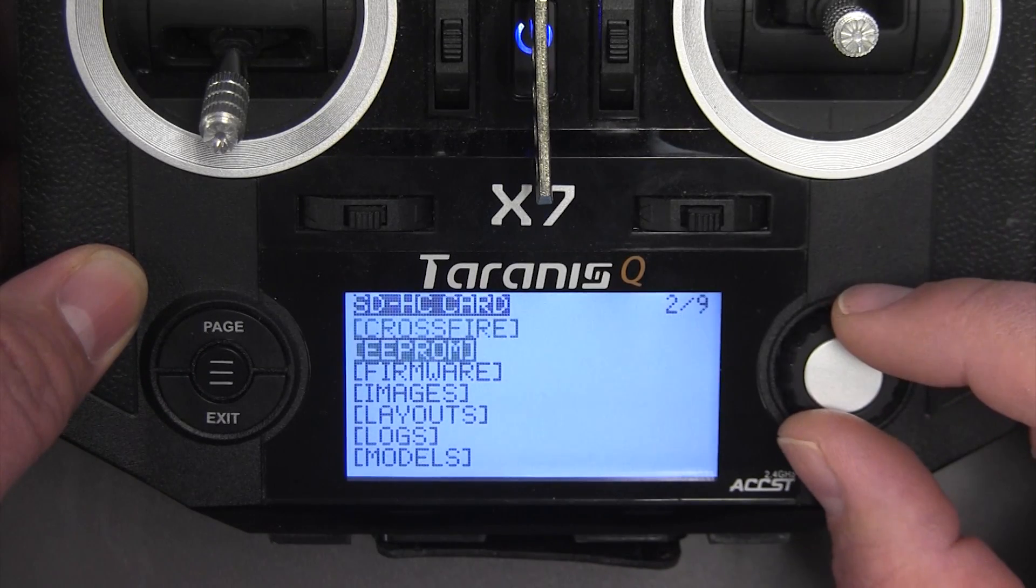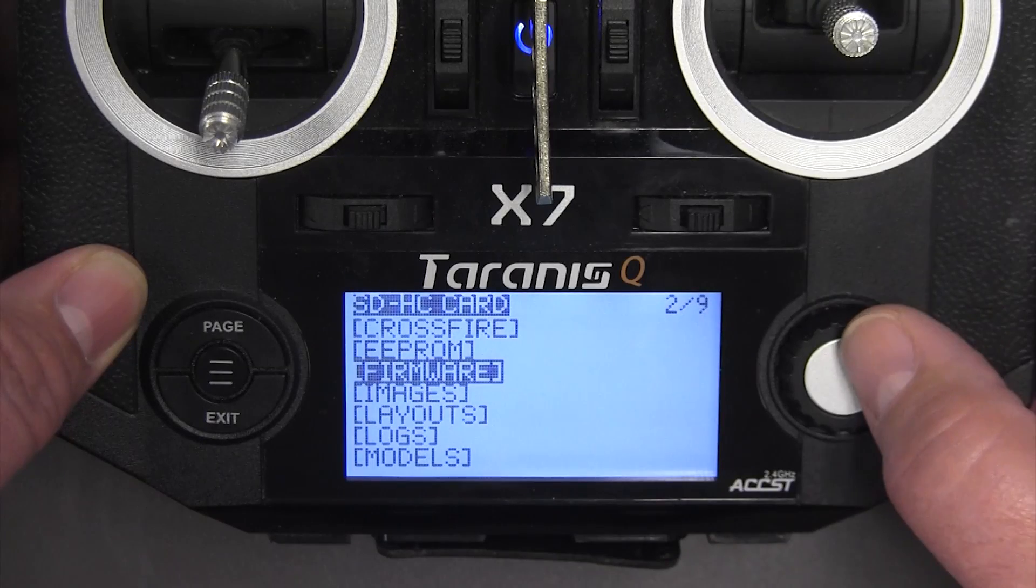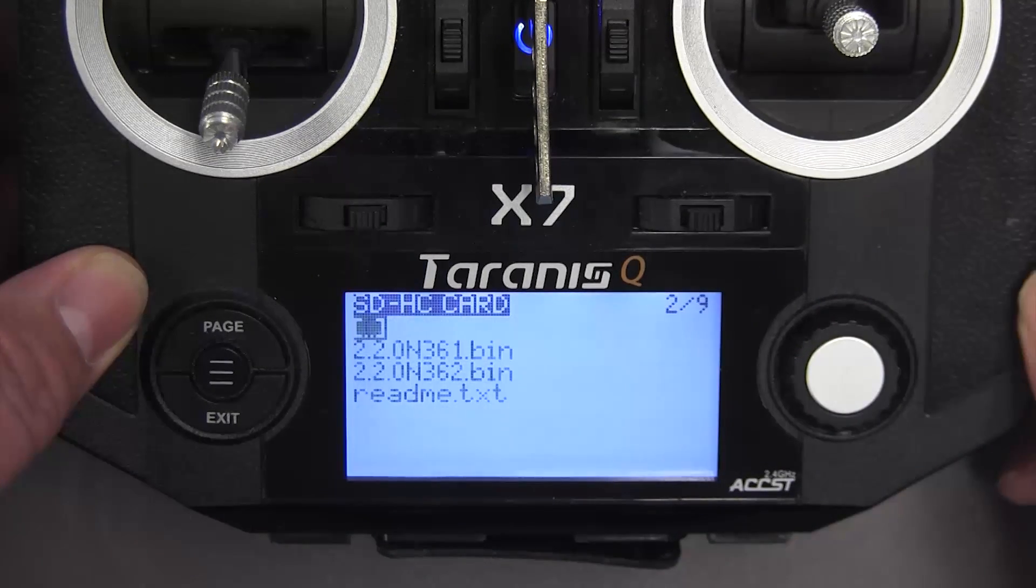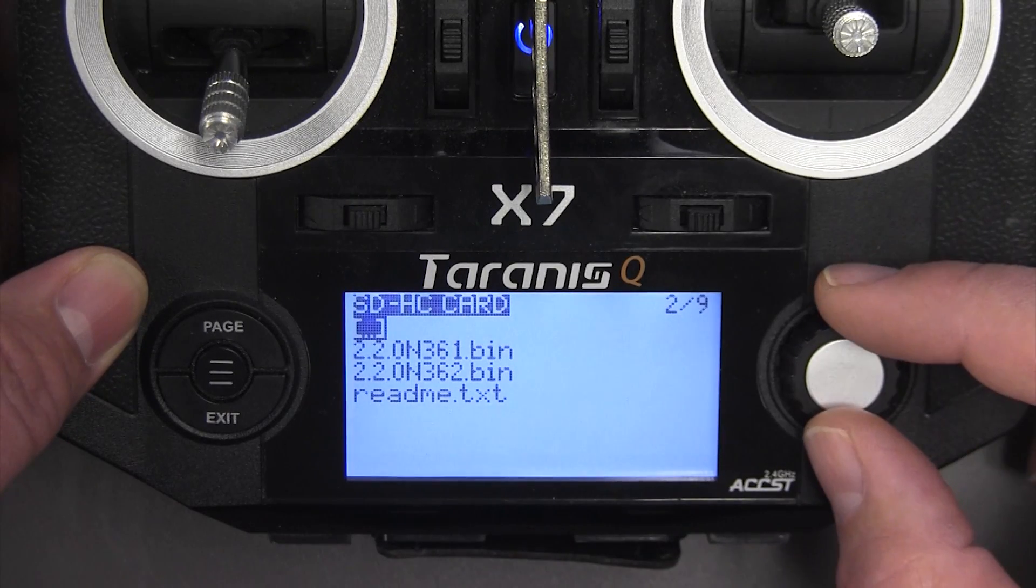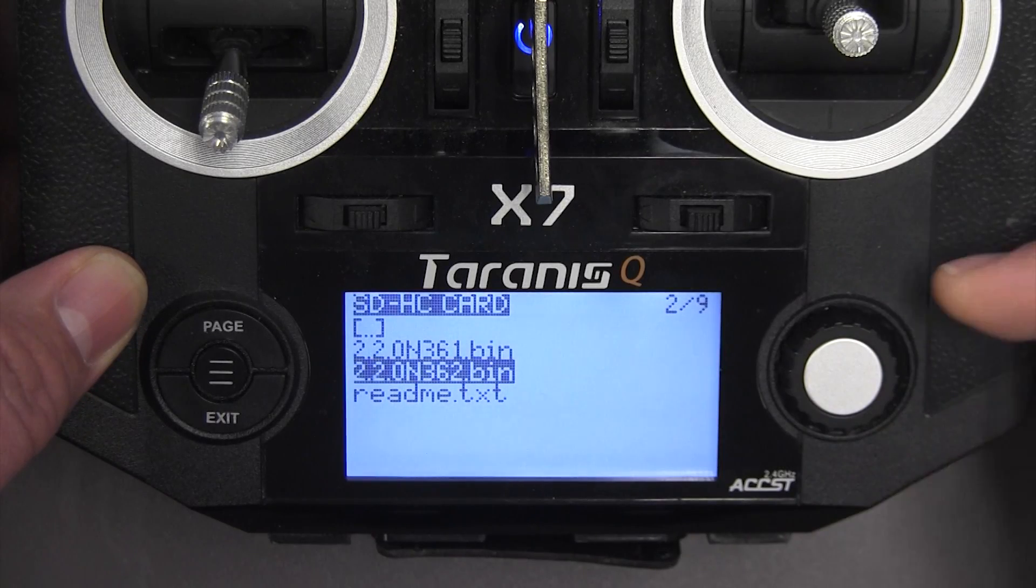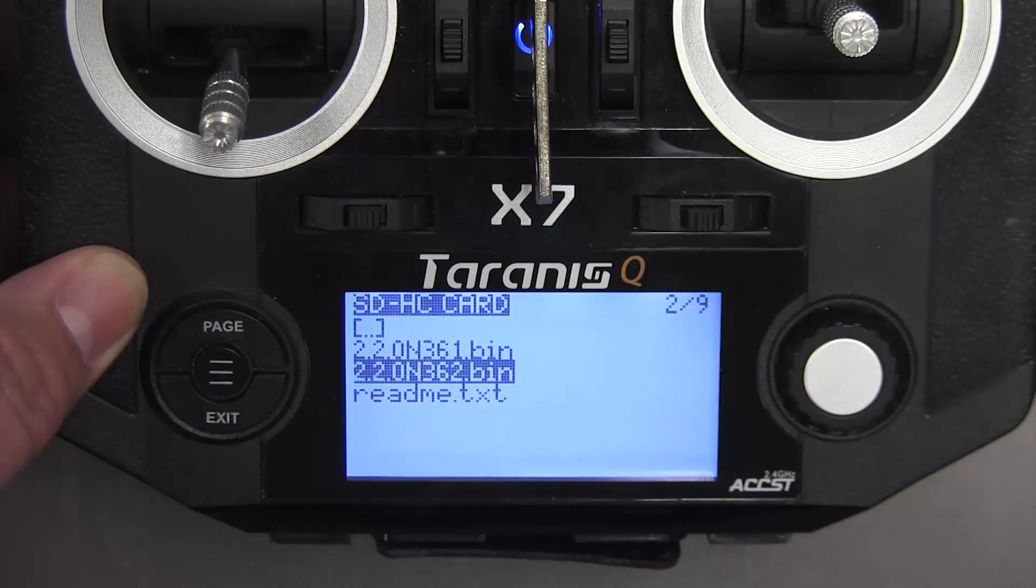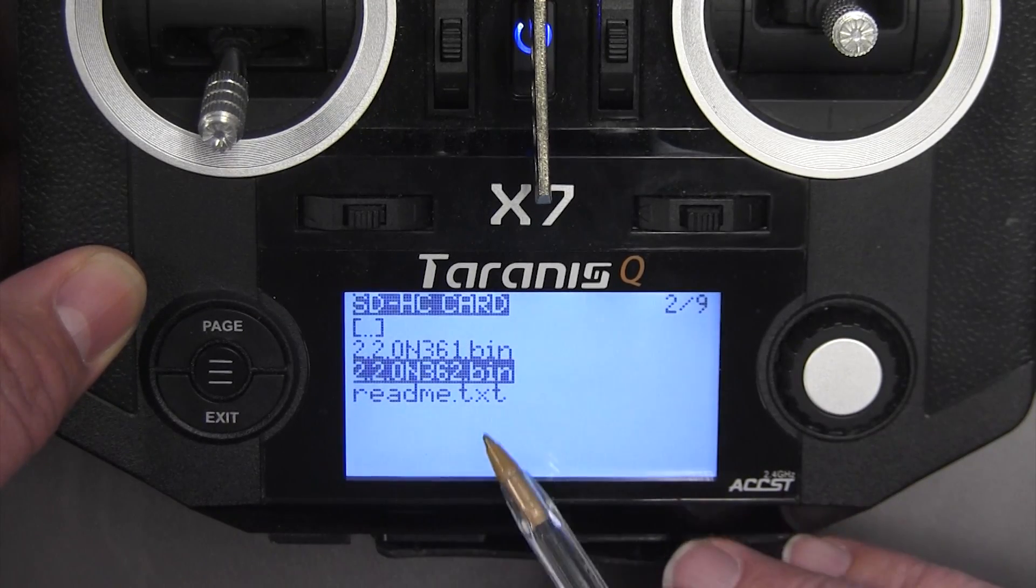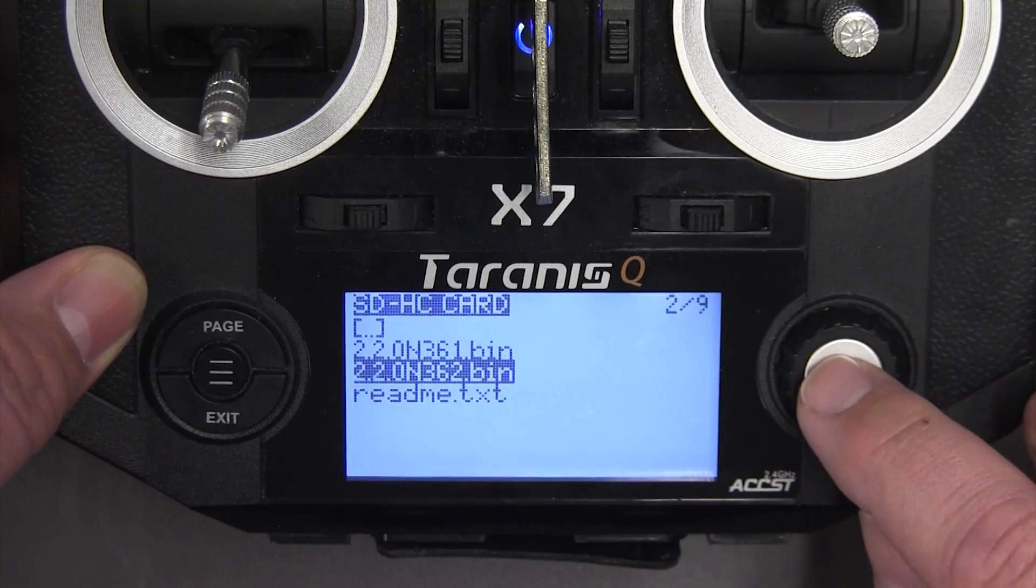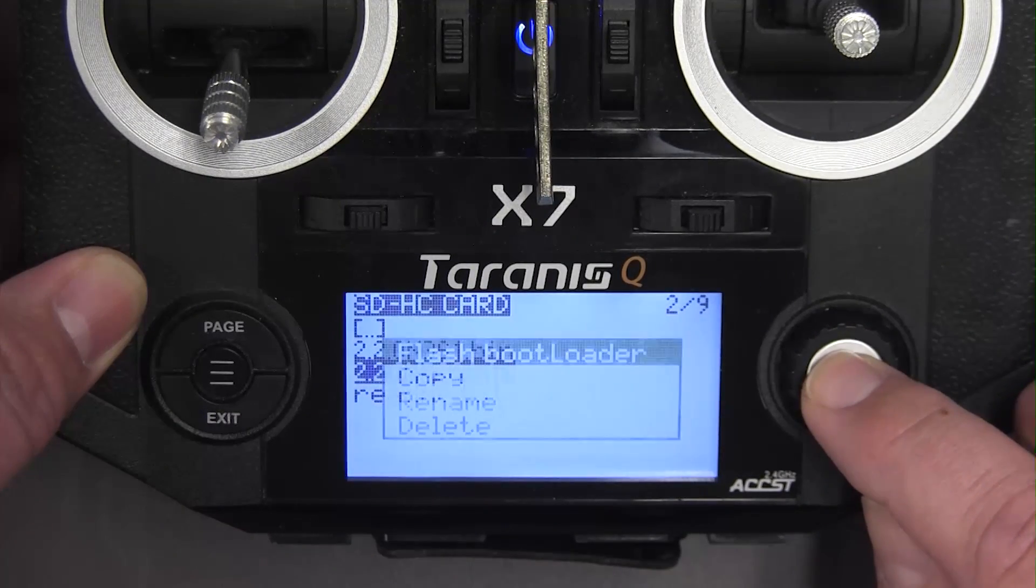I'll move down to firmware and press on the rotary encoder and I can see that I have three files in there. The one I'm interested in right now is the 362, the most recent firmware, and I'll go ahead and push on the enter key and it gives me a choice of flashing the bootloader.